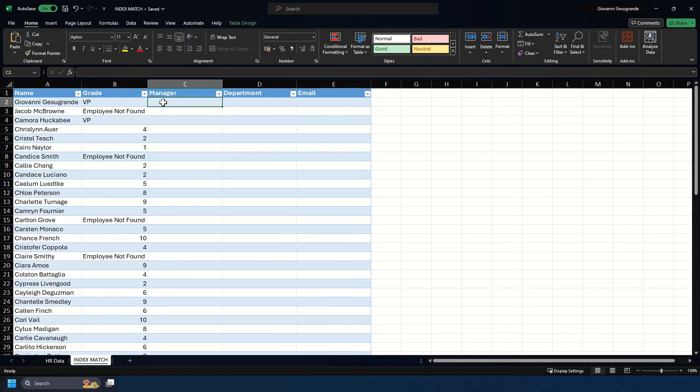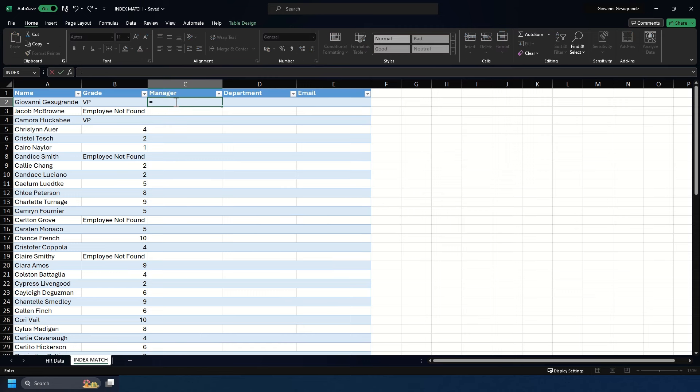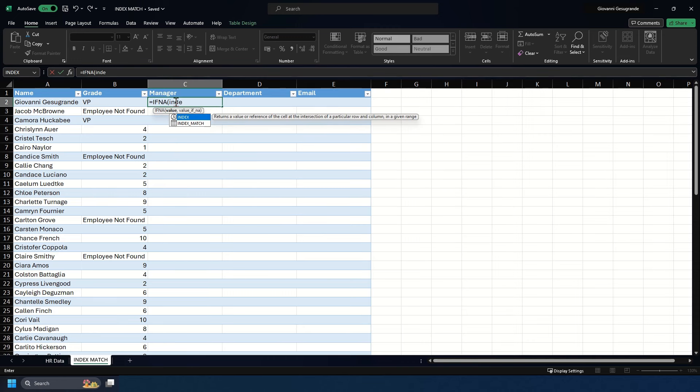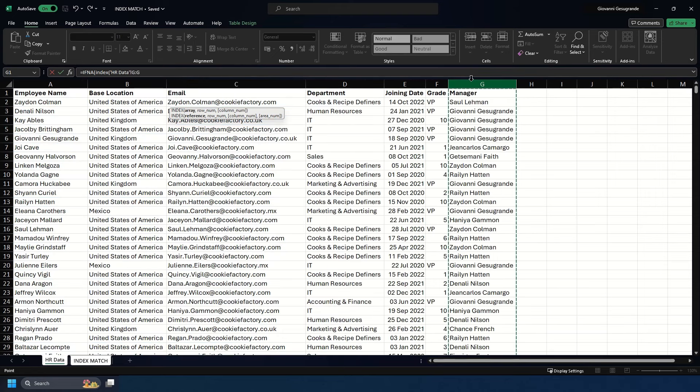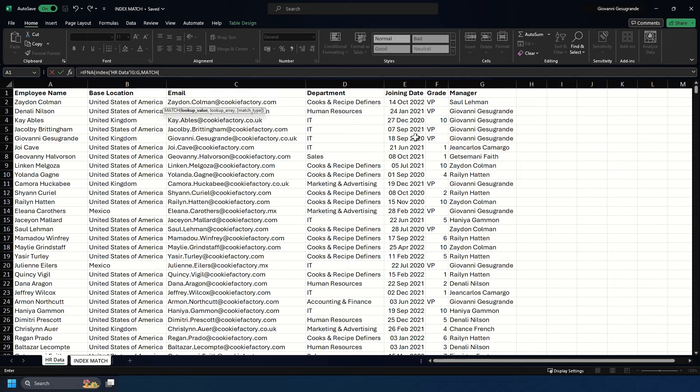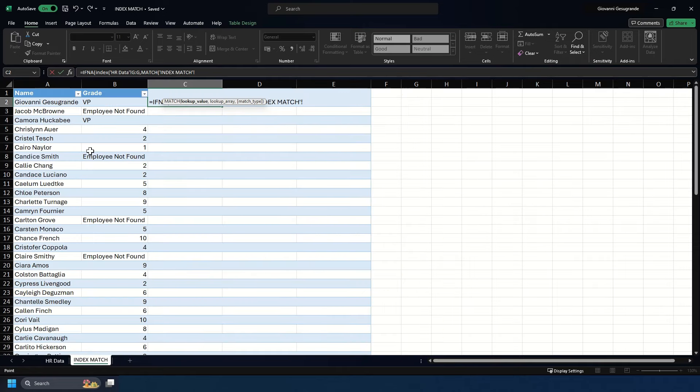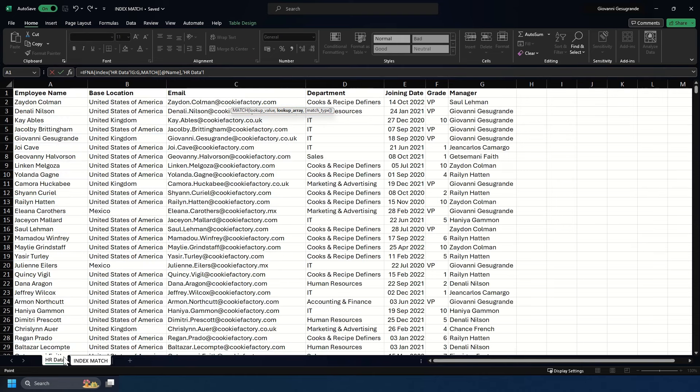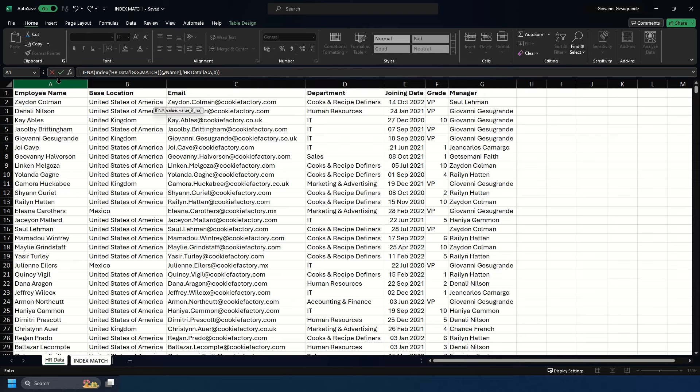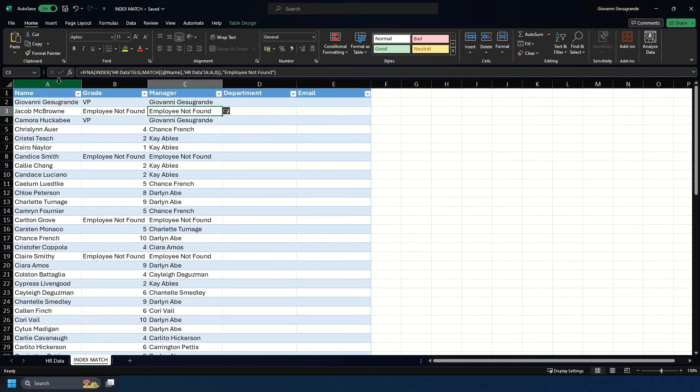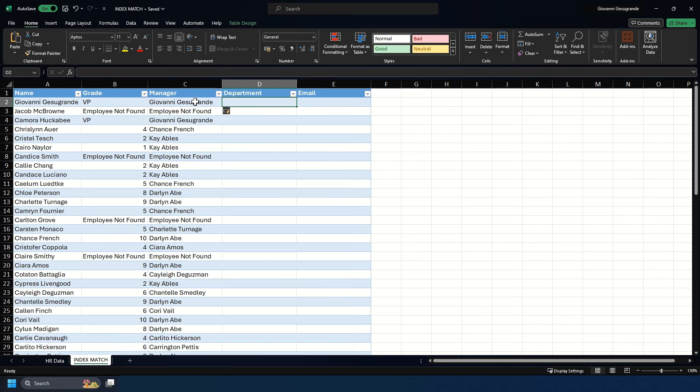Now let's do the manager column using the IFNA function. We start with equals IFNA, then INDEX. We're looking for a manager, so we select column G. Then we type MATCH, select our employee's name, select the employee column, put zero, two closing brackets, then 'employee not found' and wrap that off.